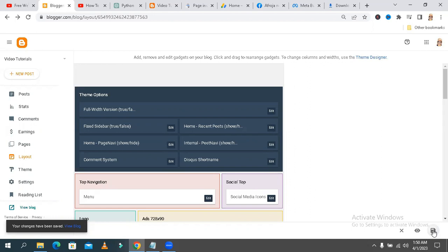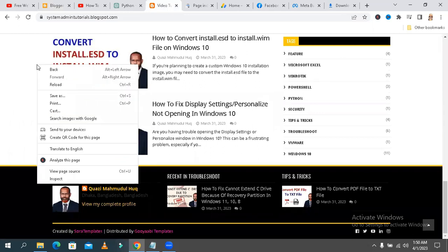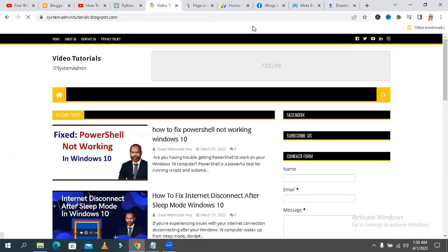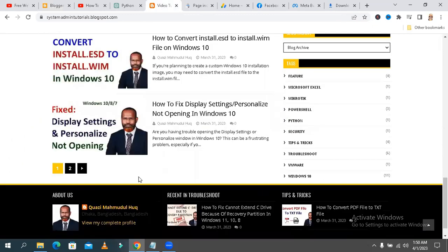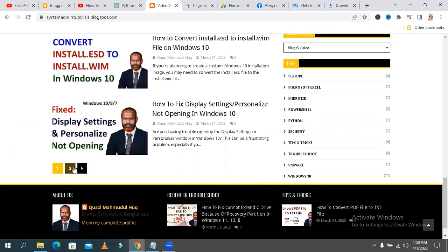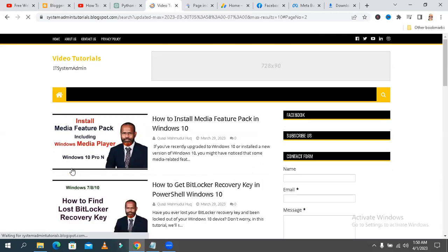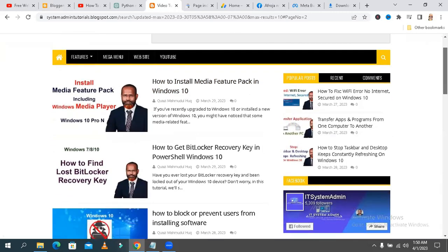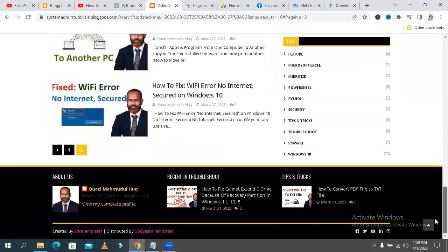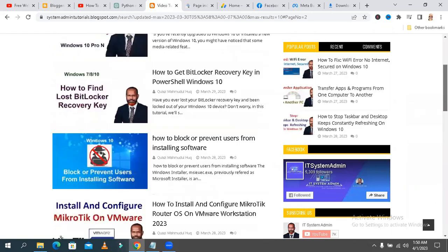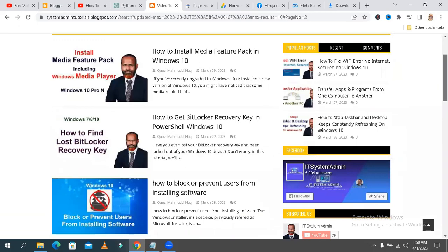Your changes have been saved. Now go to your blog and just reload. Scroll down and look — the navigation button is now active here. Now click on the second page. I can read my second page blog posts. In this way you can view all your posts on Blogger sites.